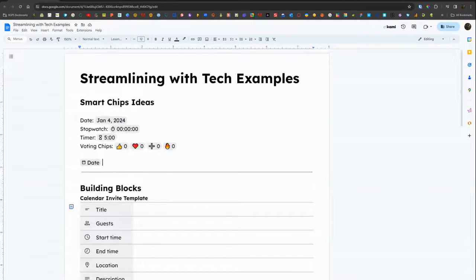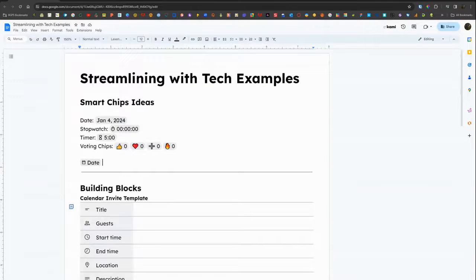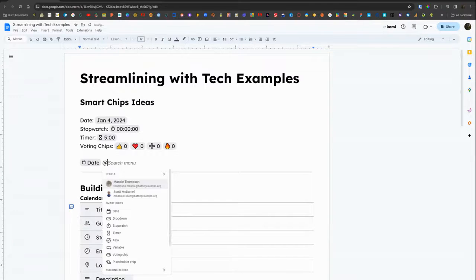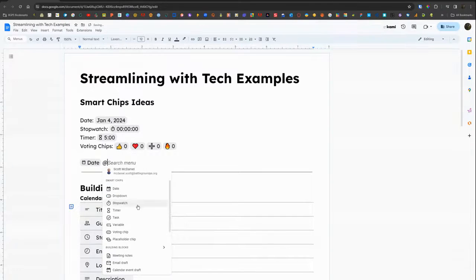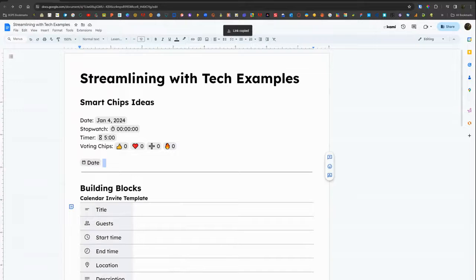That at symbol is a great way to quickly insert any of these interactive smart chips, or you can insert it from the top insert menu.